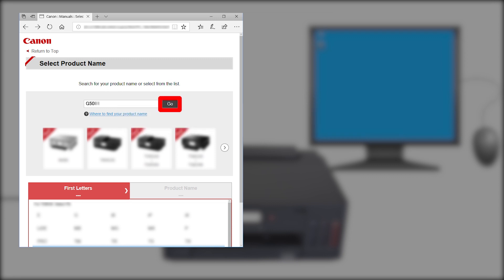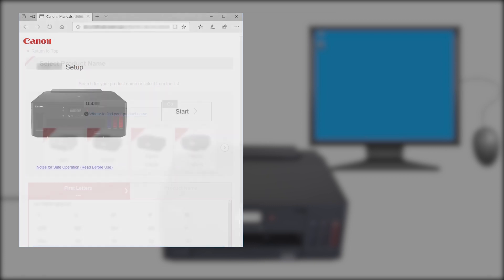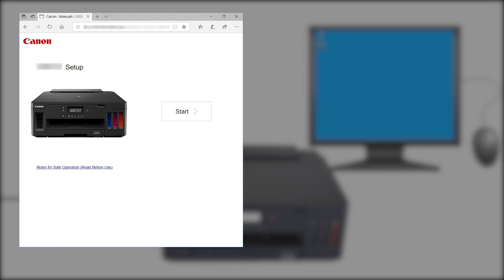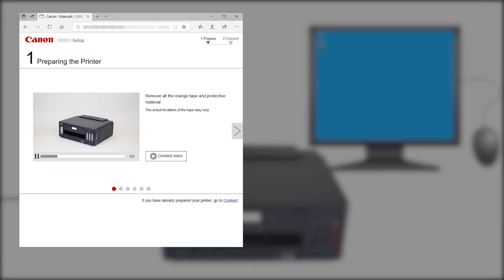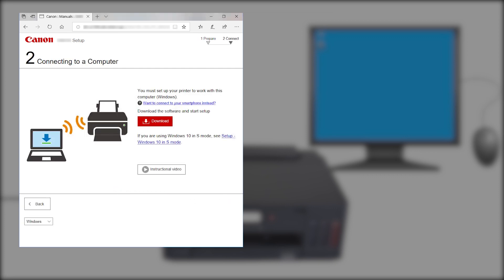If a region selection or country selection screen appears, follow the on-screen instructions. Click Start. Click If you have already prepared your printer, go to Connect. Click Download. The download will start. This may take a few minutes. Open the downloaded file to get started.